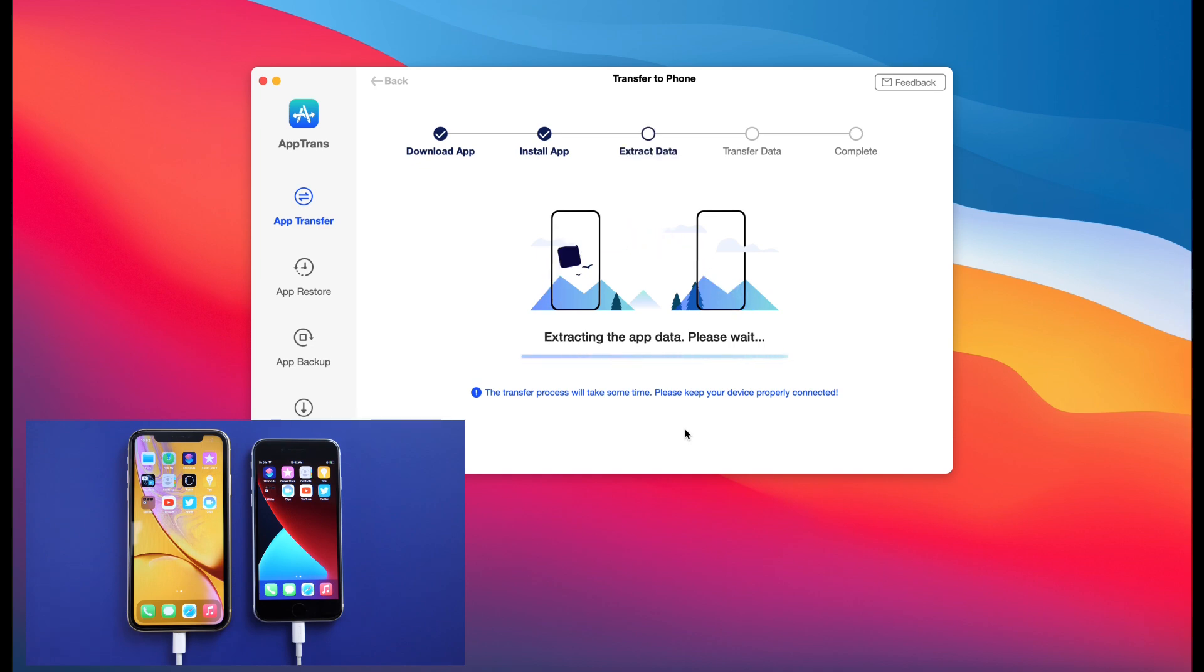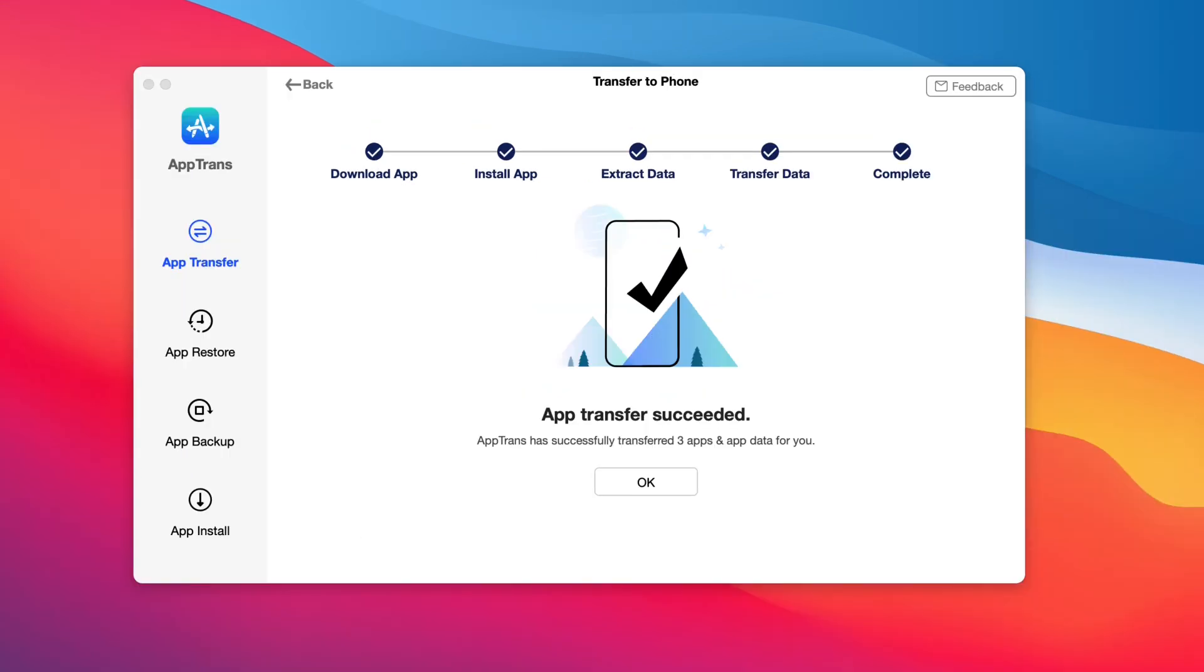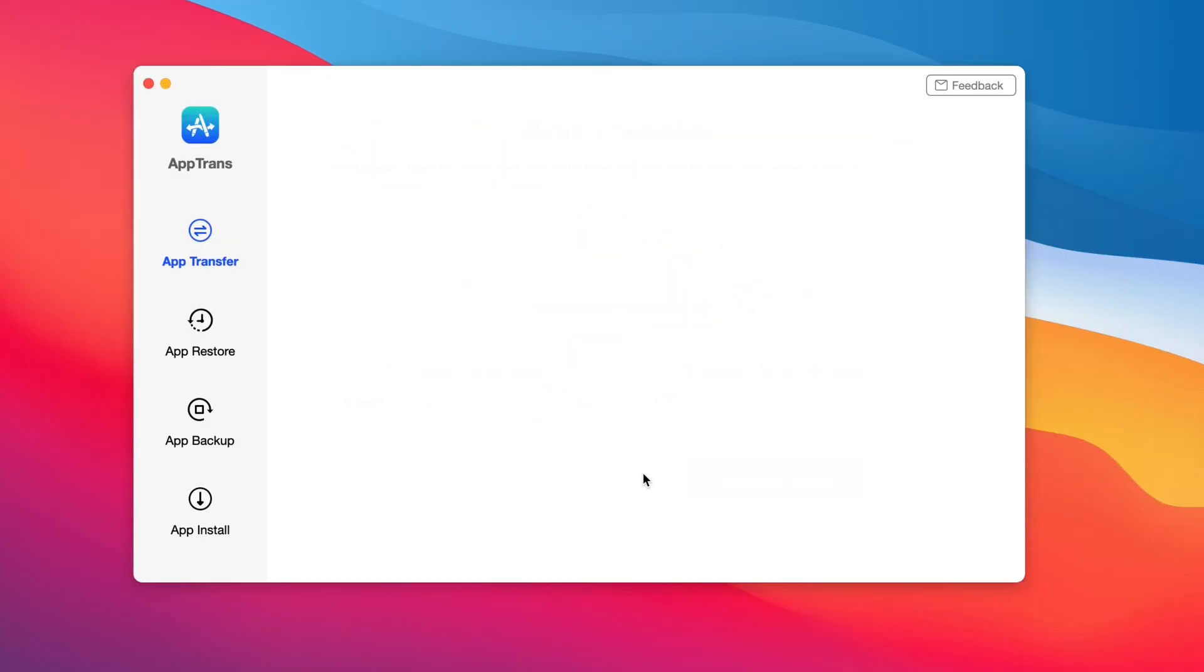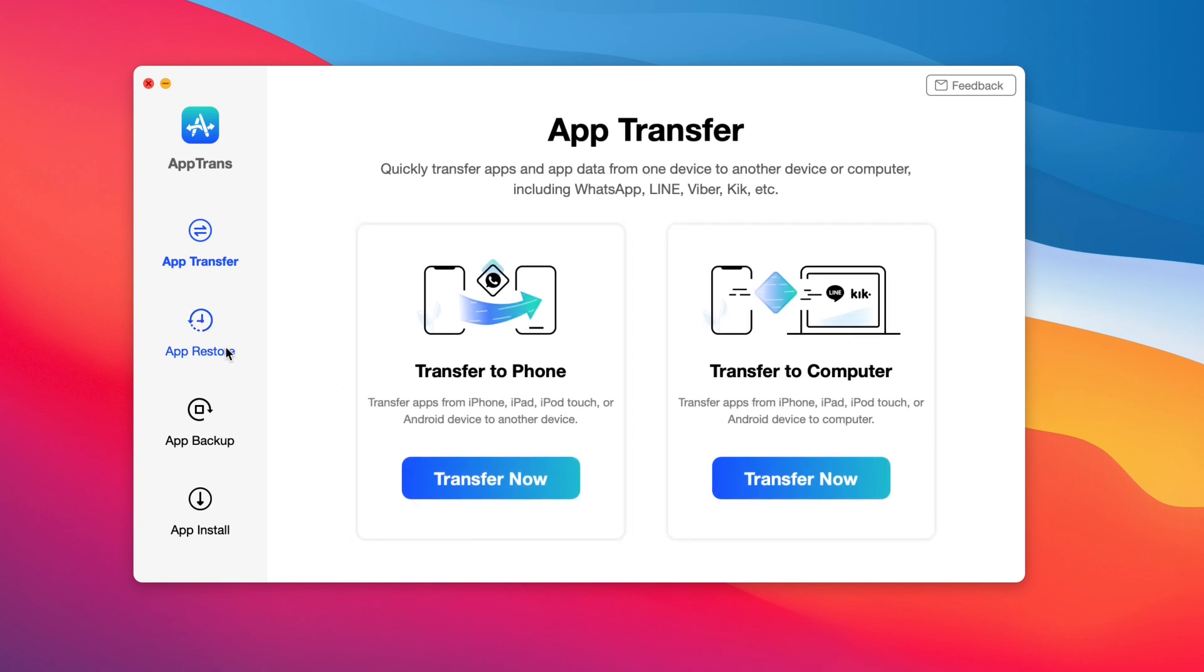So once this is all completed and all your apps and app data has been completely transferred over to the device, it starts extracting the data and saving it for you to use at a later time. Now the next option is the app restore.